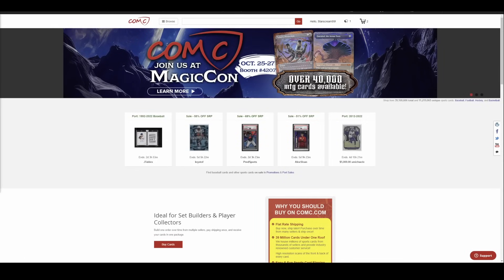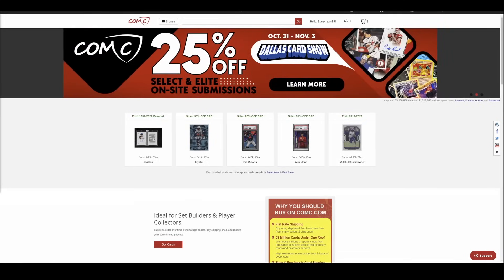What is going on YouTube people? Naocards Comics here for another edition of the weekly sports card market update.